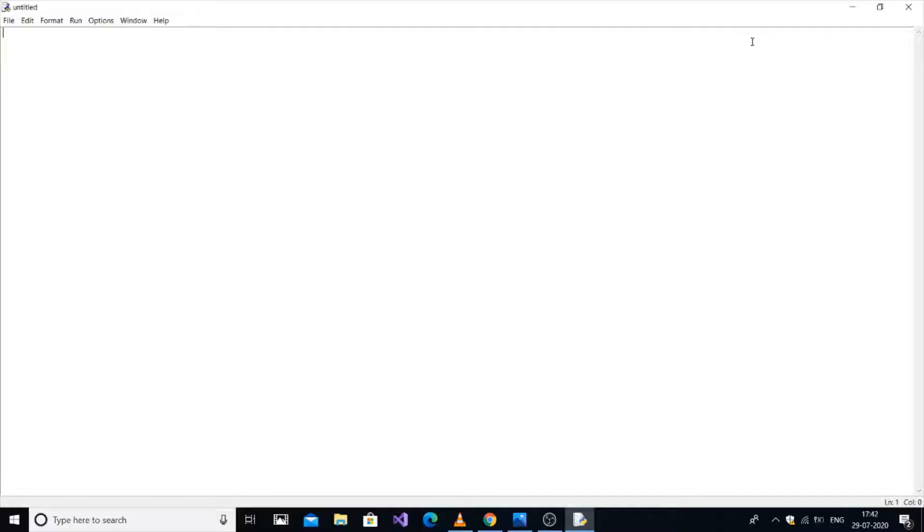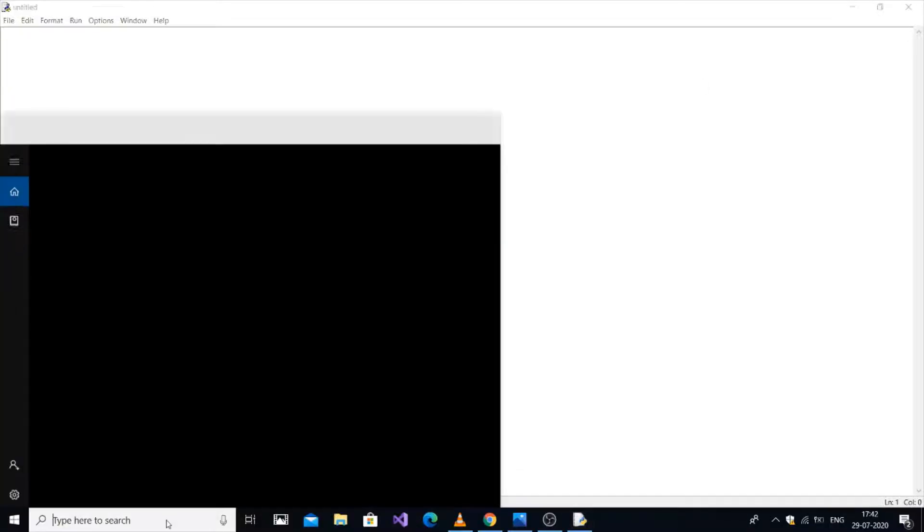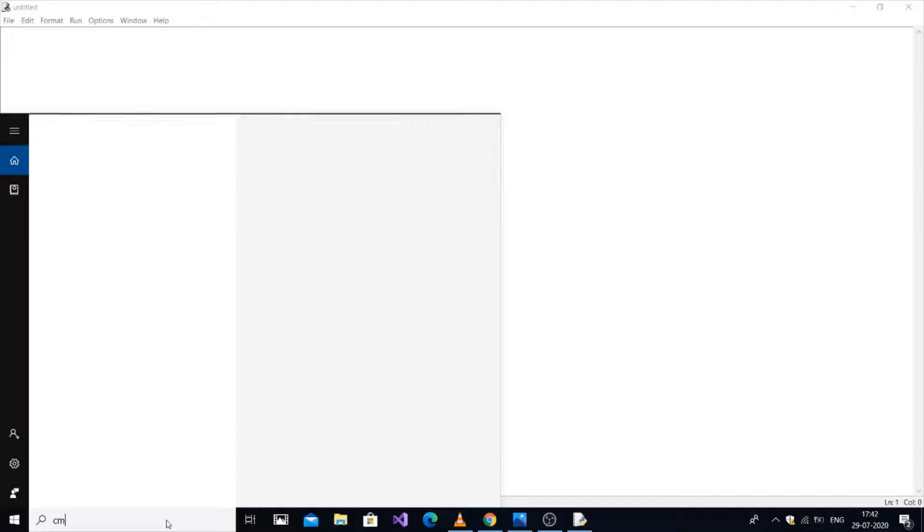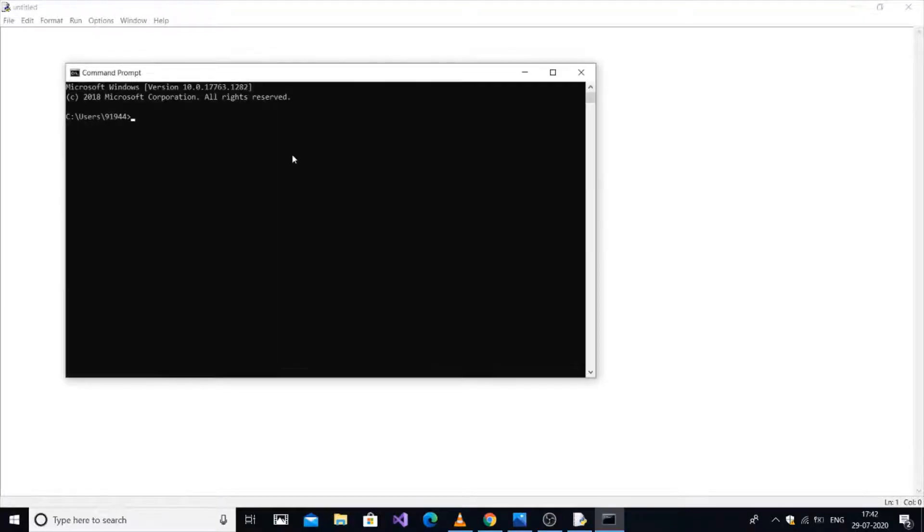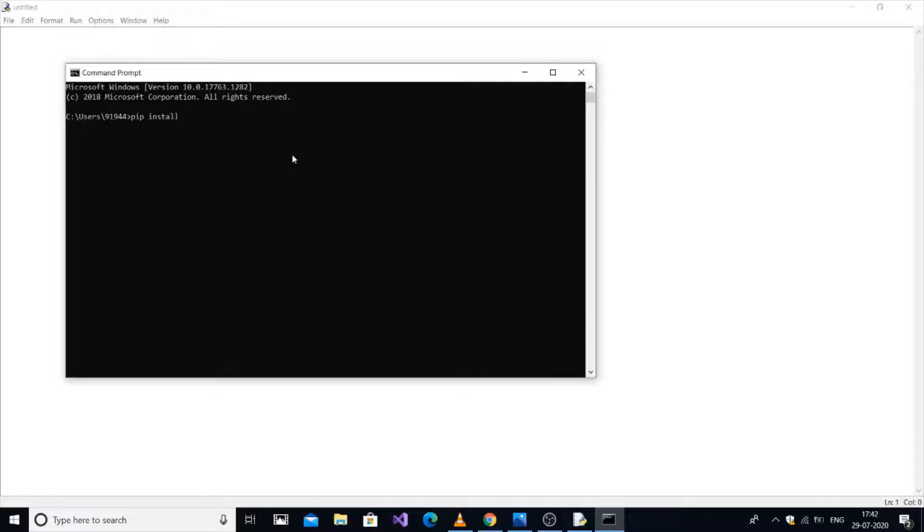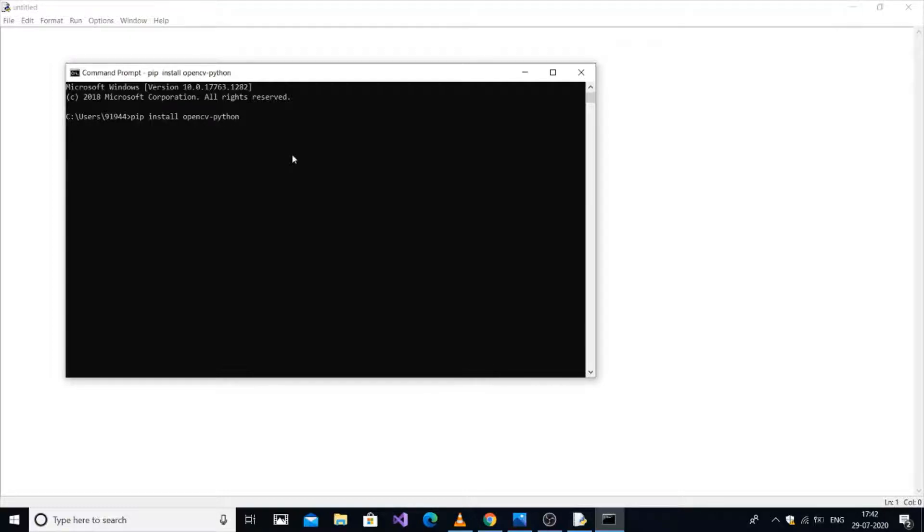For this, the prerequisites are installing numpy and OpenCV Python. To install it, go to command prompt and type 'pip install opencv-python' and press enter.